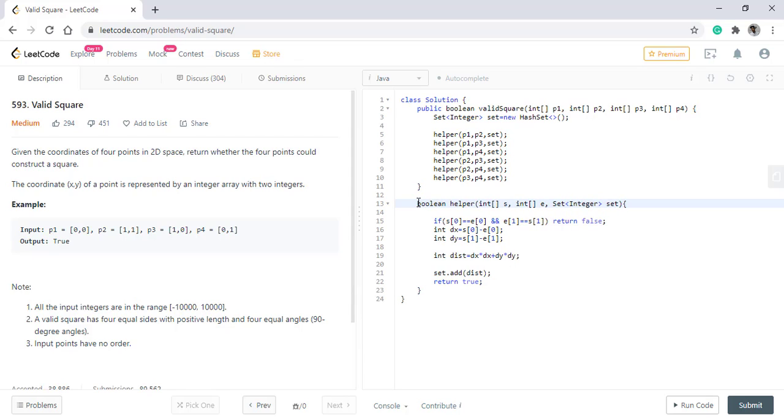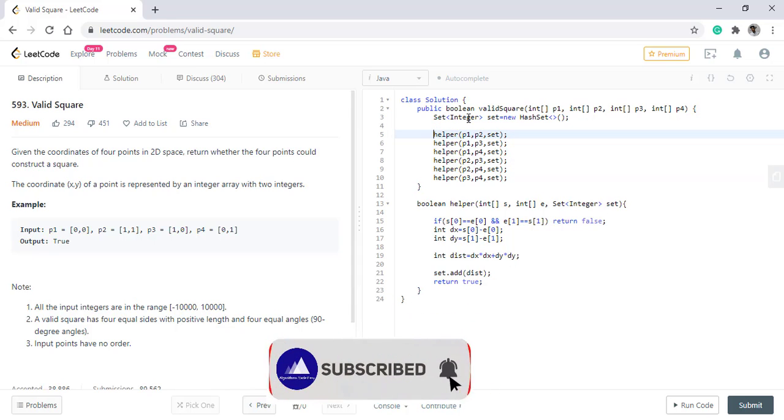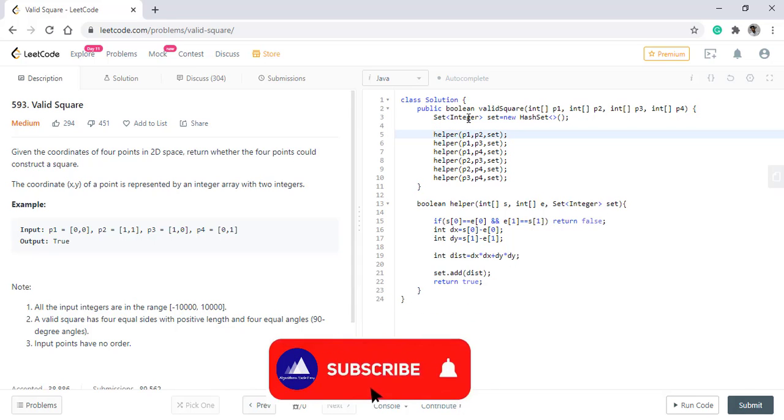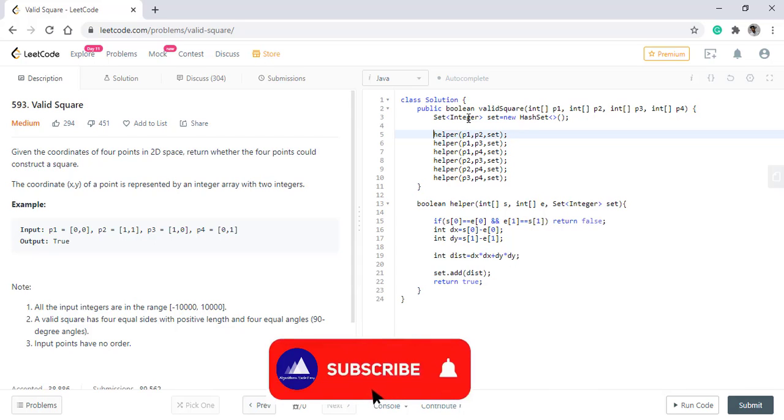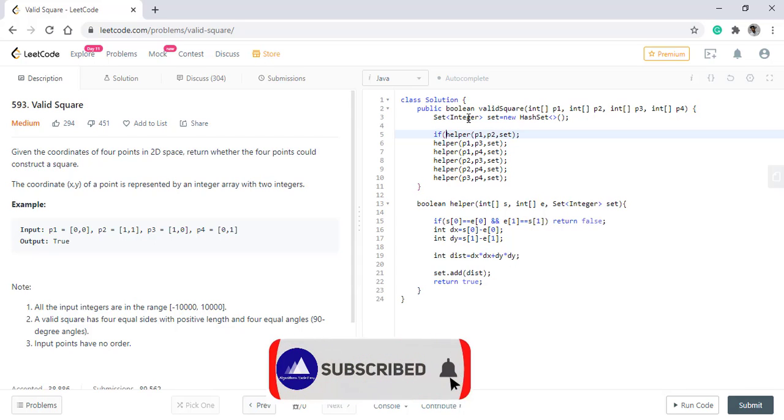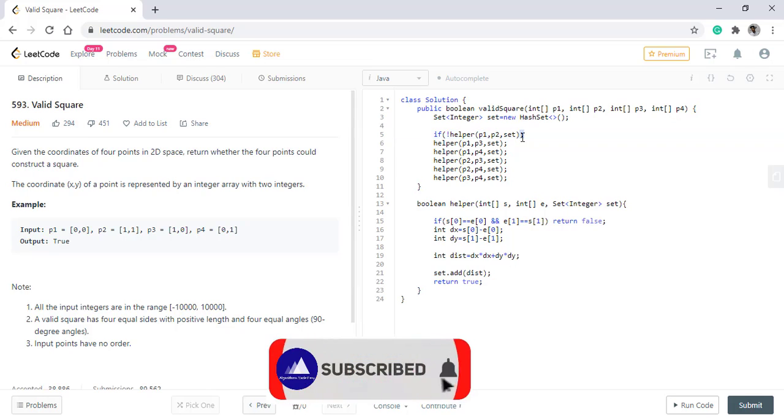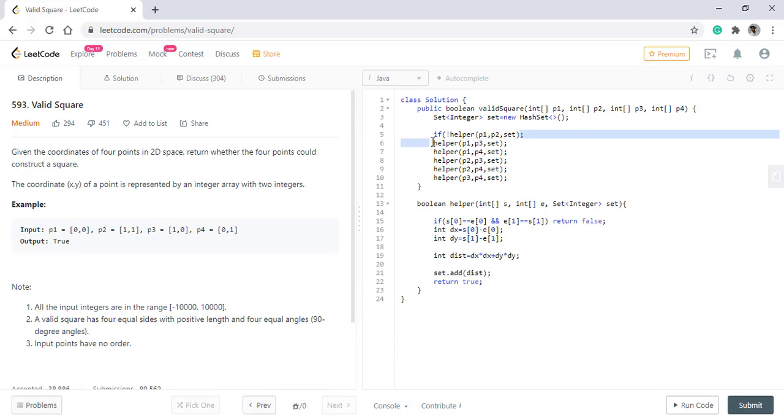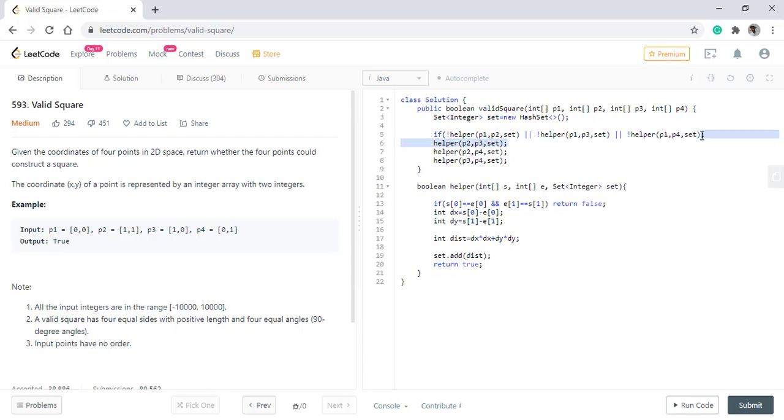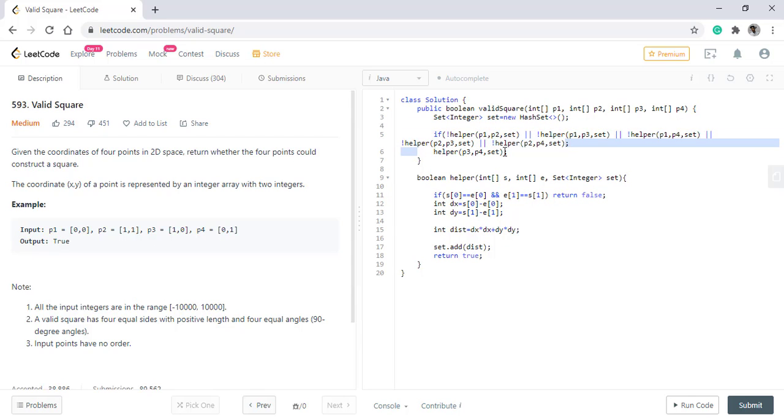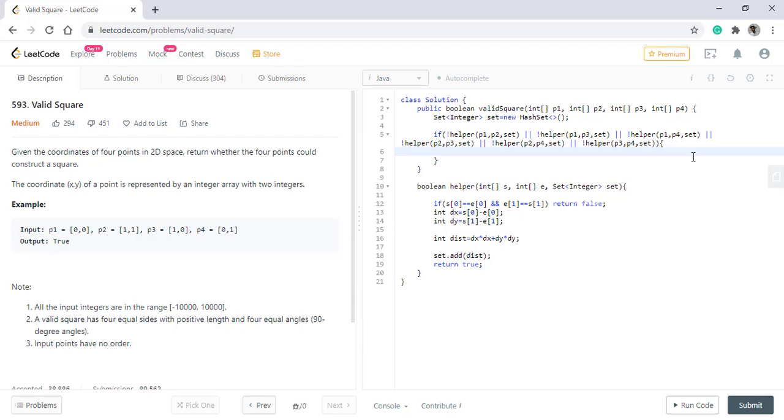We need to check at every step if any of the value comes out to be false. If that is the case, we simply return false. We do that by putting all these method calls into an OR condition. Once this is done, we simply return false.